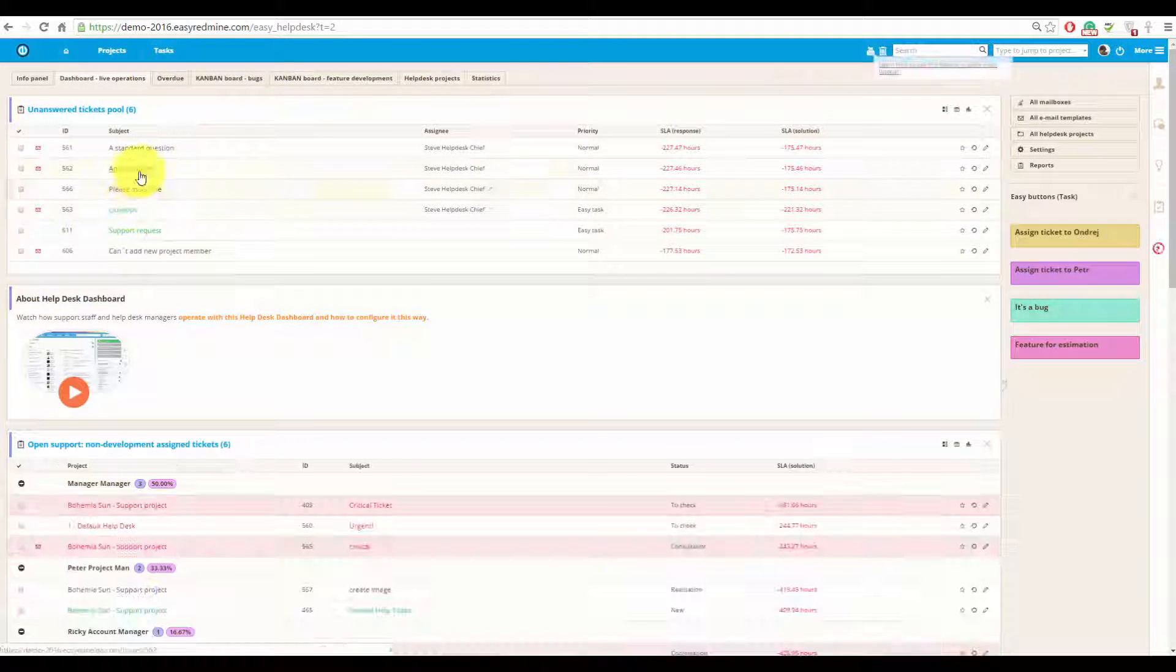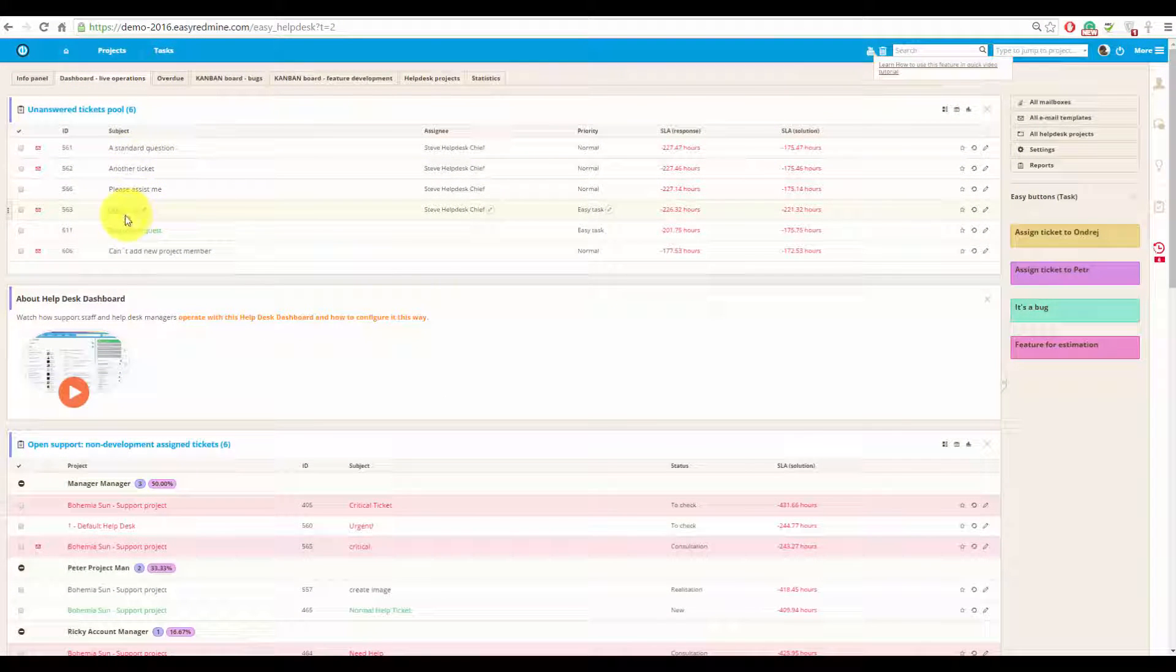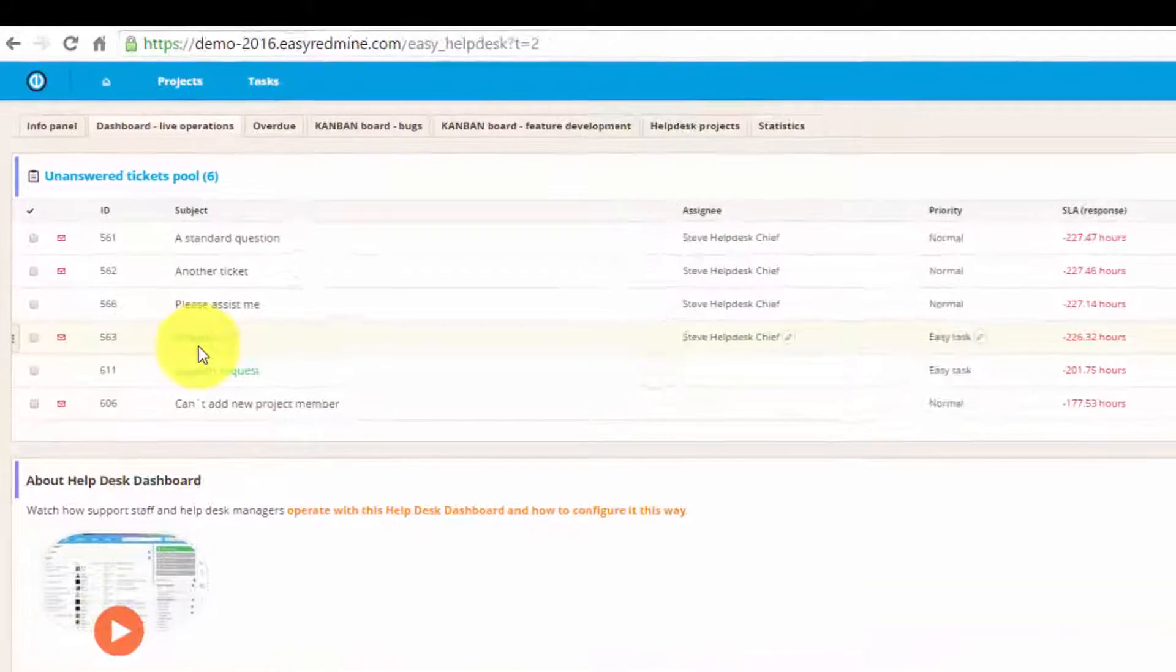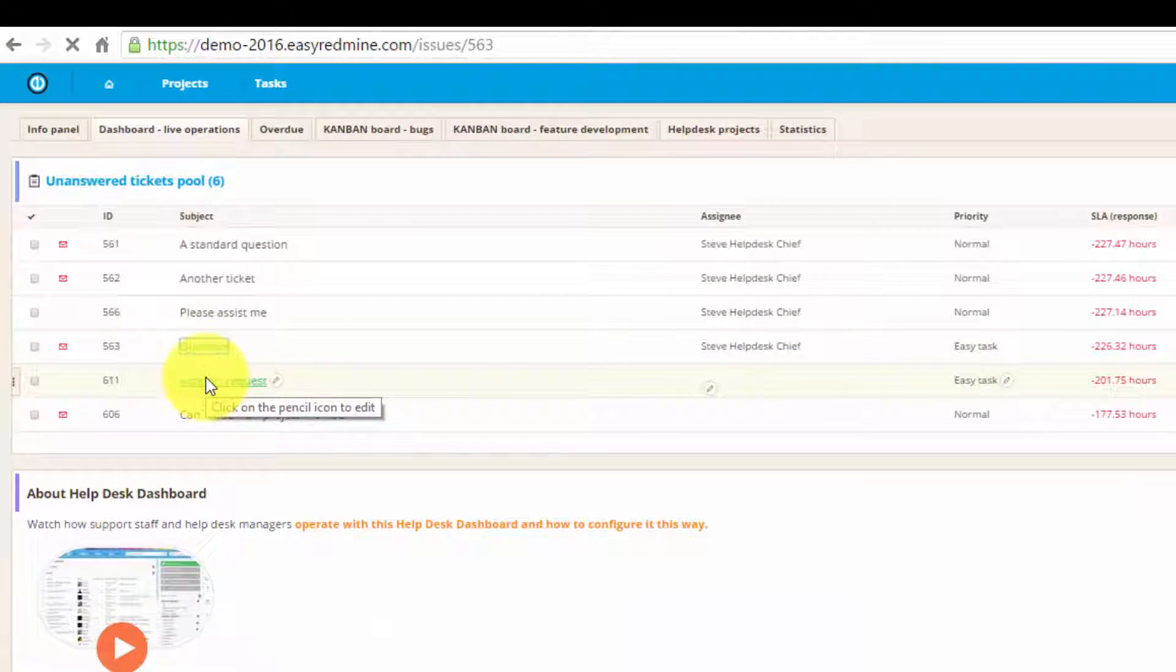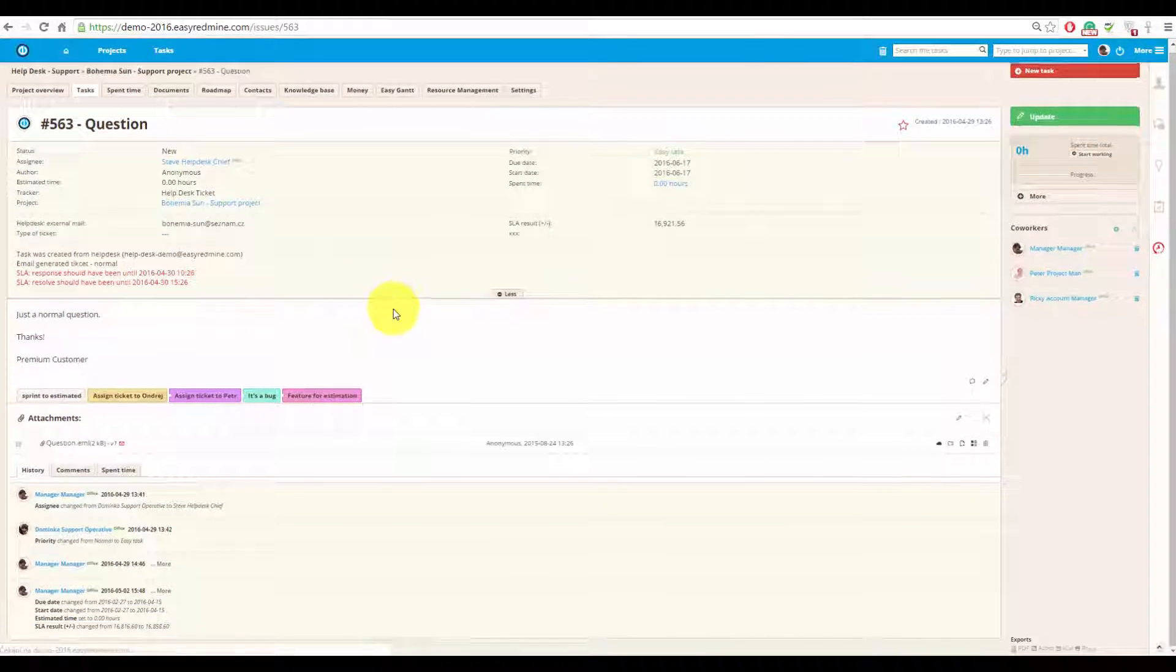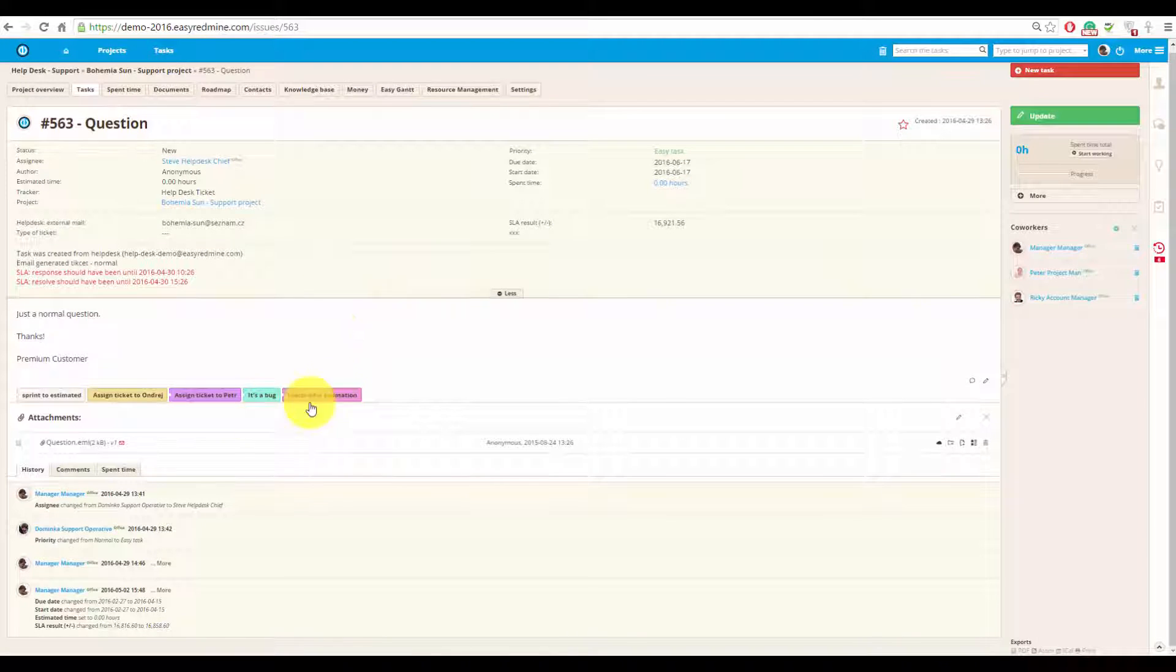Now we will have a look at how normal email templates work. So, let's open an existing email, for example, this one.